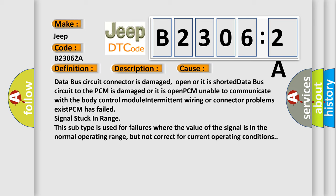This subtype is used for failures where the value of the signal is in the normal operating range, but not correct for current operating conditions.